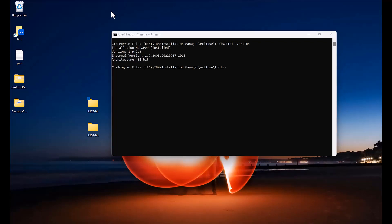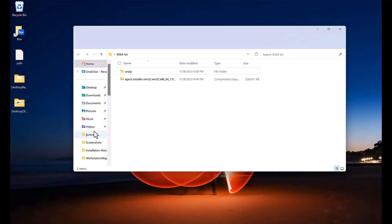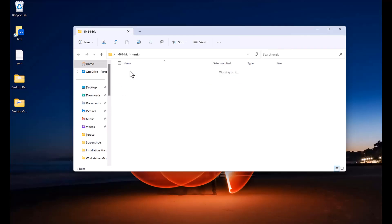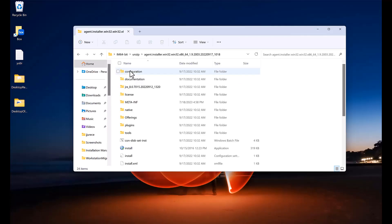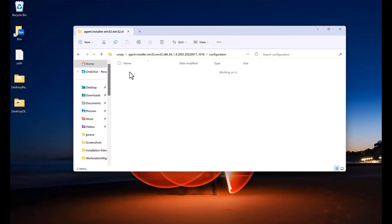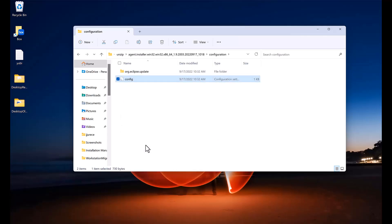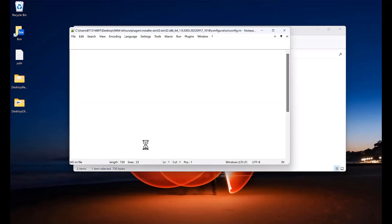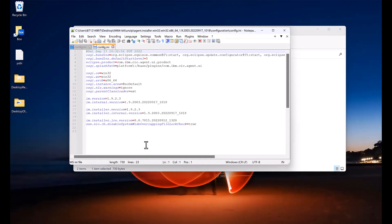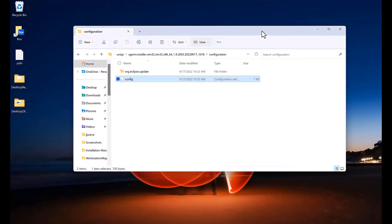I have already downloaded the 64-bit version of Installation Manager to my desktop here and unzipped it. And if you go into the unzip location, configuration, and look at the config.ini file there, you will see it has an osgi.architecture of x86 underscore 64 which indicates it is the 64-bit version.